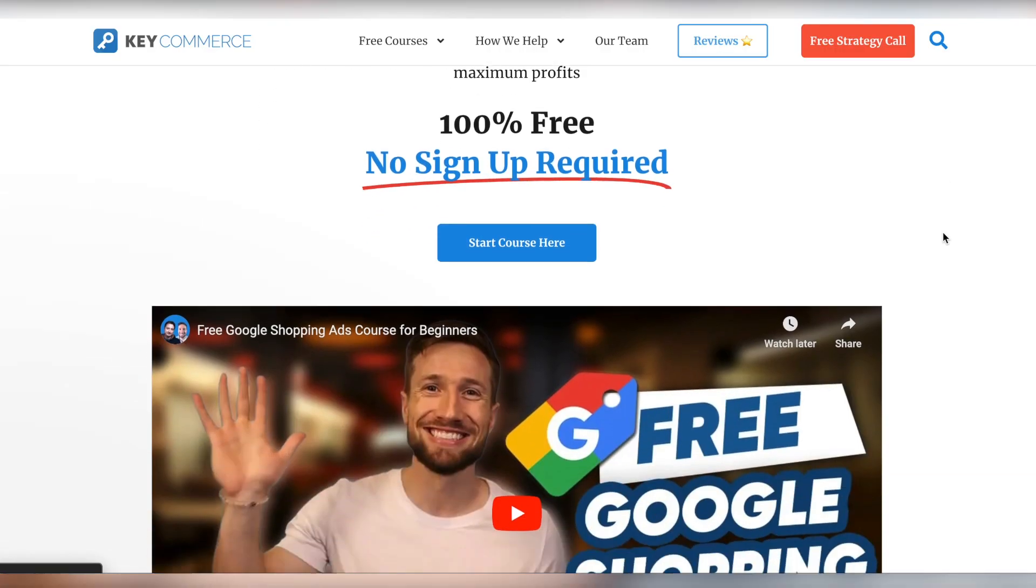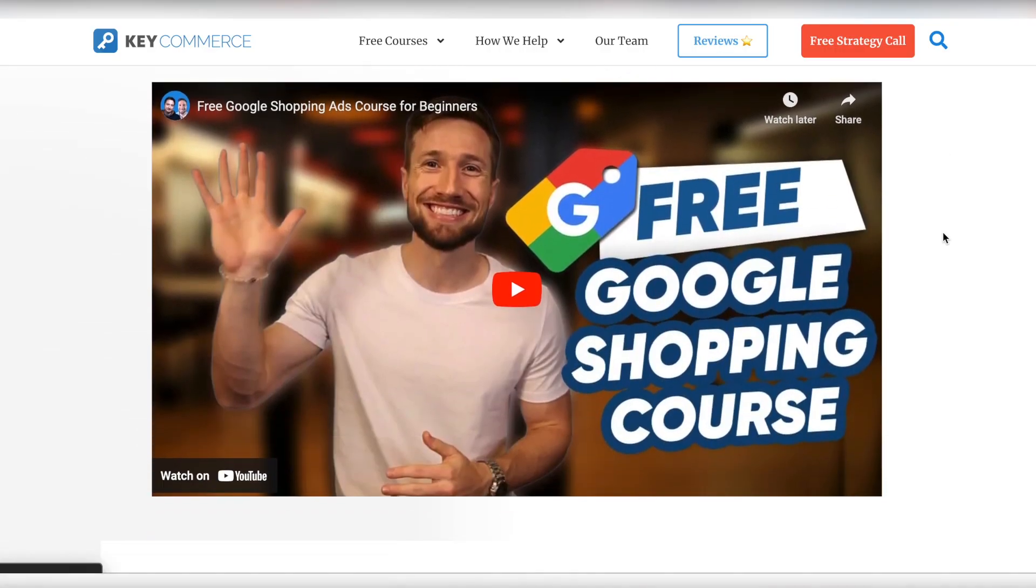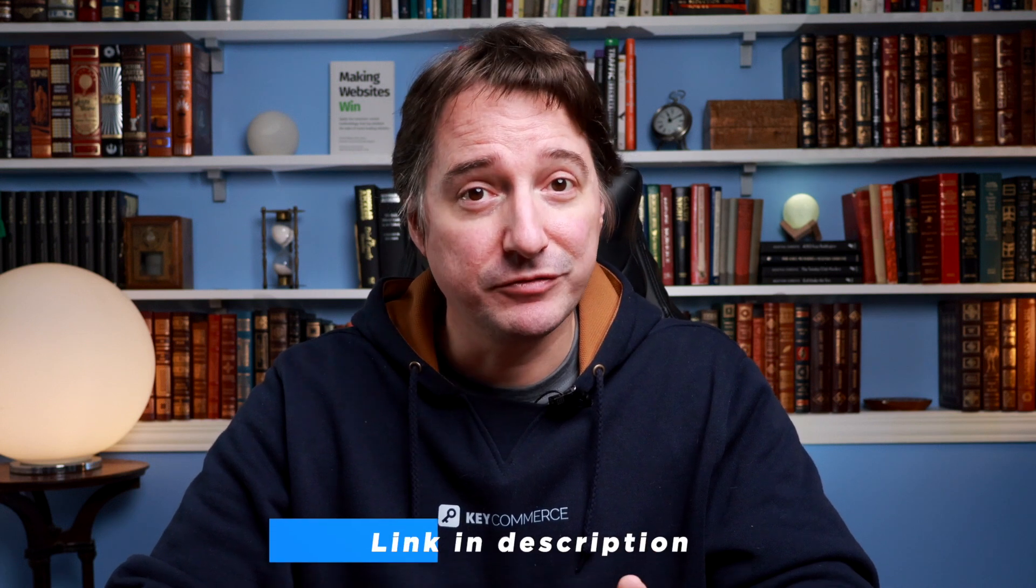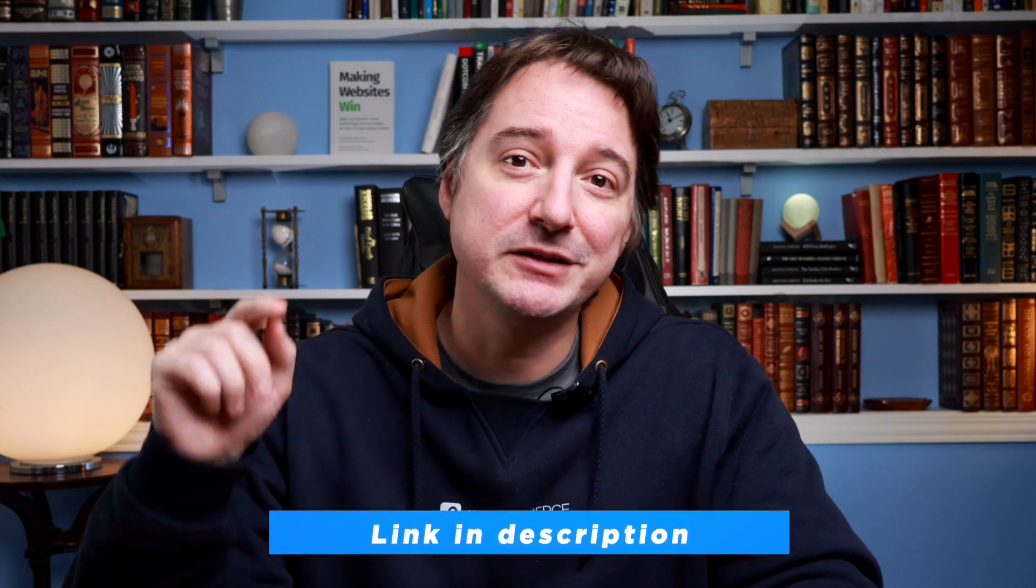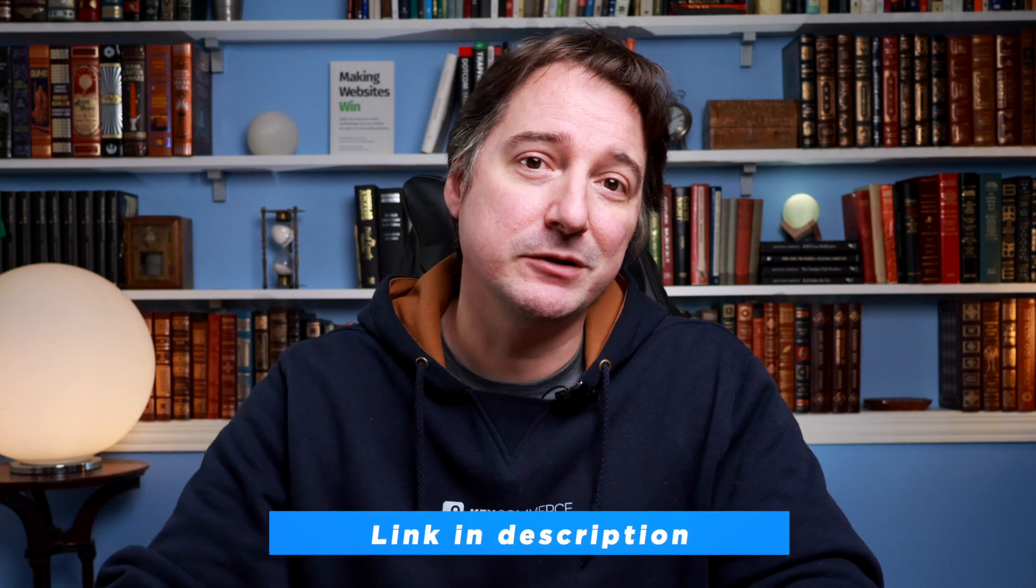If you're trying to optimize your shopping campaigns to make more money, then check out our free Google shopping course. You'll learn everything you need to optimize and scale your shopping campaigns and it's all for free. I'll leave a link to the course down below.